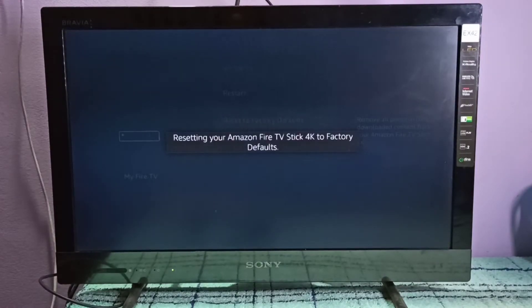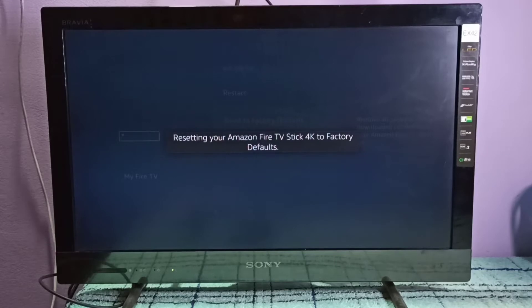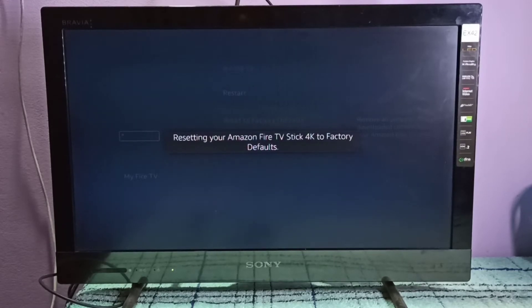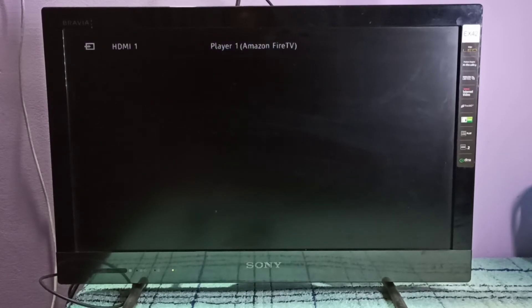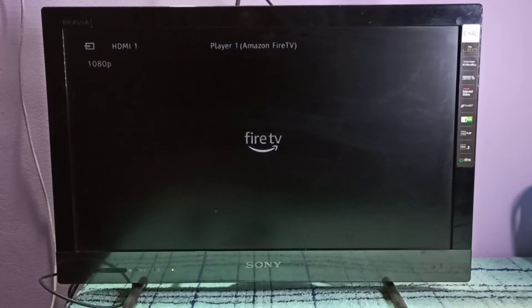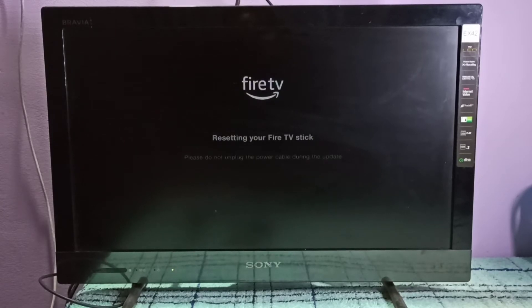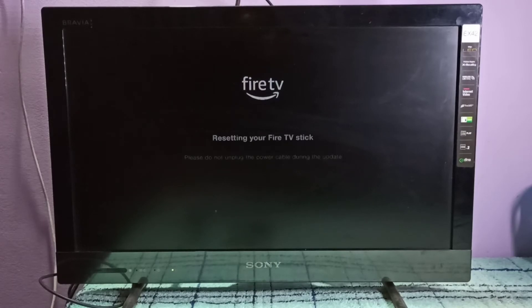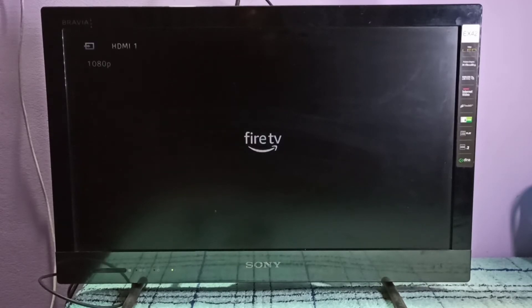It's resetting your Amazon Fire TV Stick 4K to factory defaults, so please wait. Now it's booting. See, now it's resetting your Fire TV Stick. Please do not unplug the power cable during the update. It's restarting again.